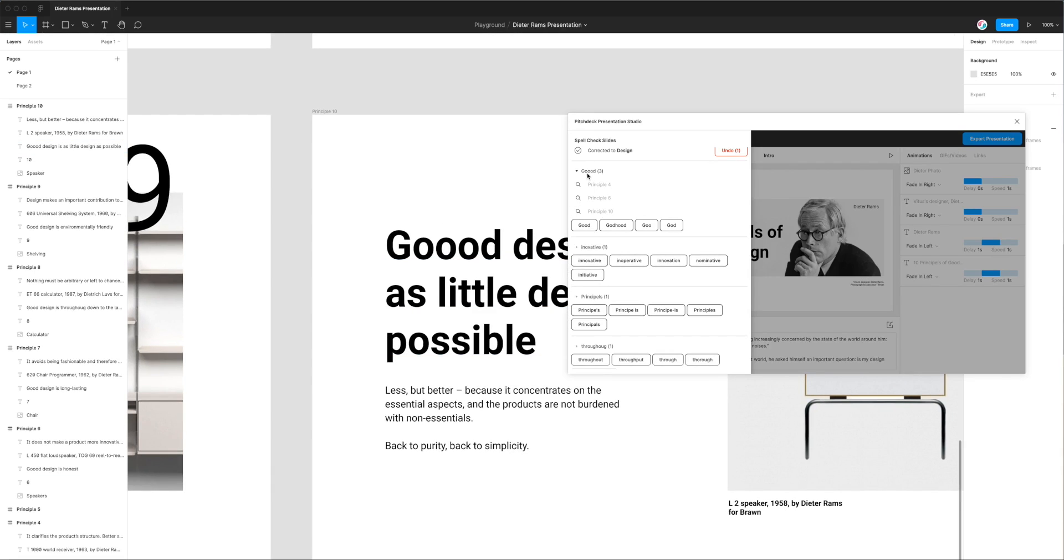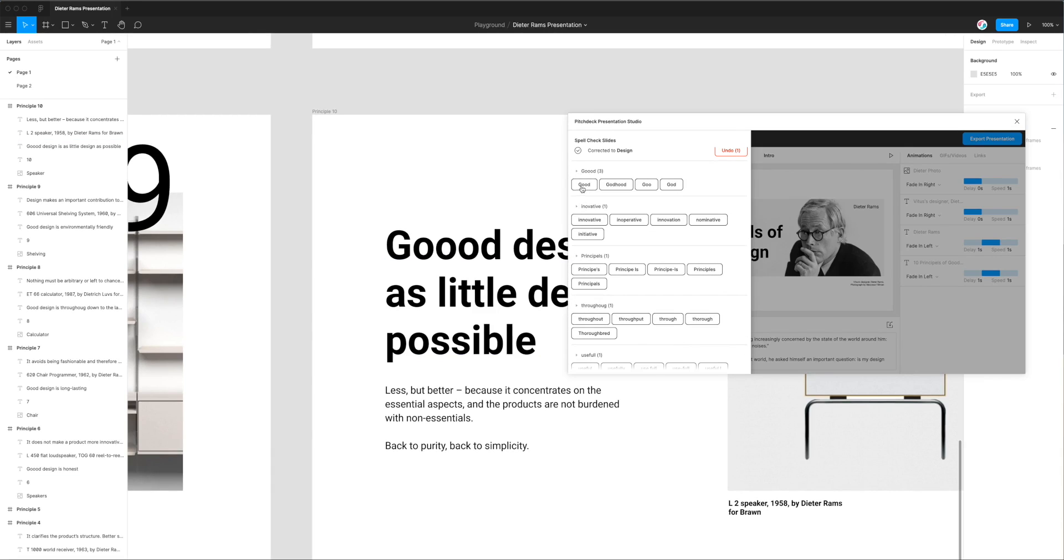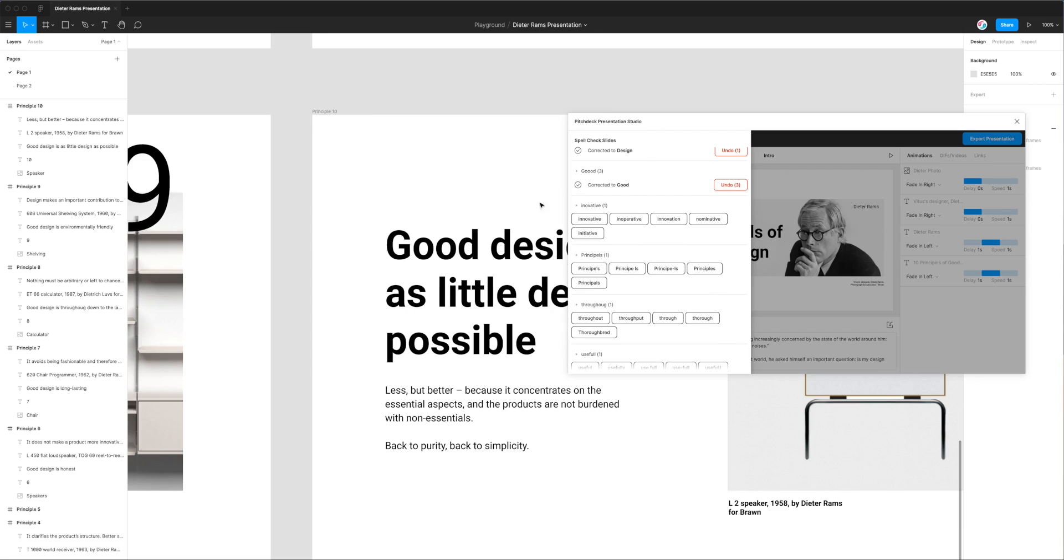So the cool thing is I can correct all of these at the same time by just doing the same thing as before and clicking on the correct spelling. So I'm going to click on good and you can see here it's changed it but it's actually changed all three.